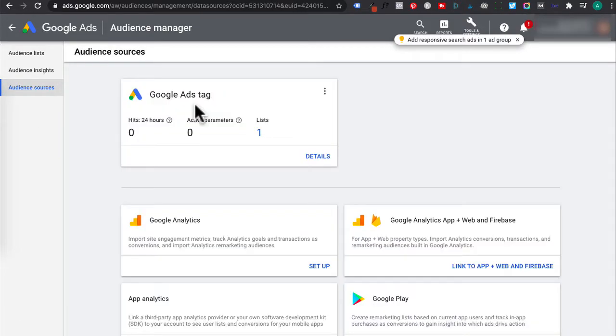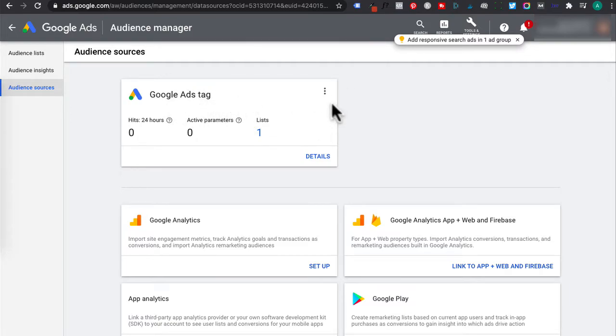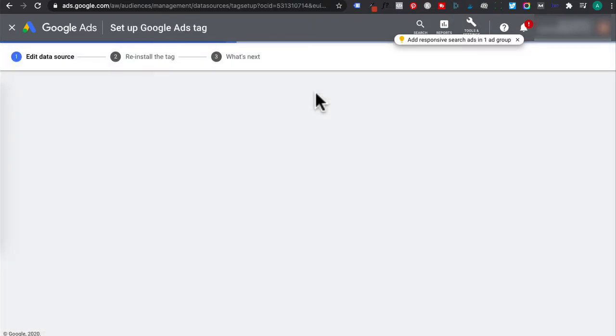And even though I already have my remarketing tag installed, you can still follow the same process to install the tag. Over here, you will find a Google Ads tag. You want to click on these three dots and click edit source.